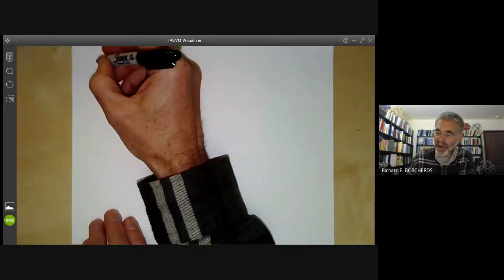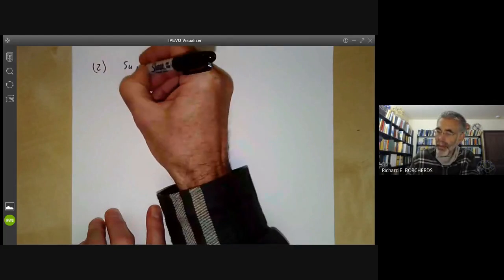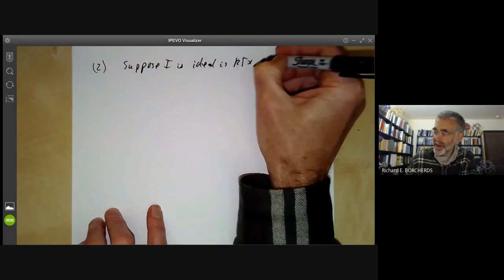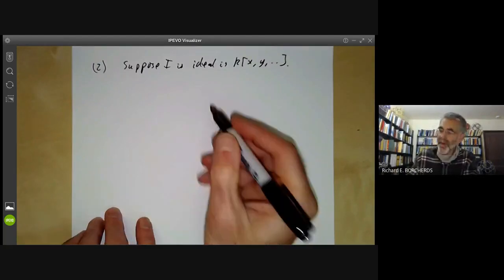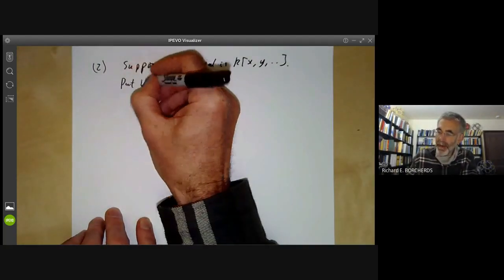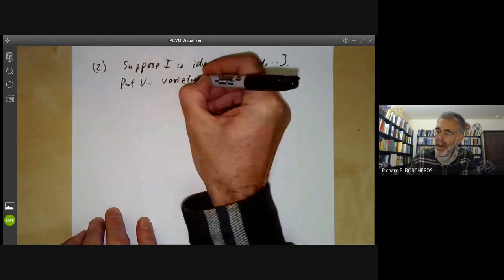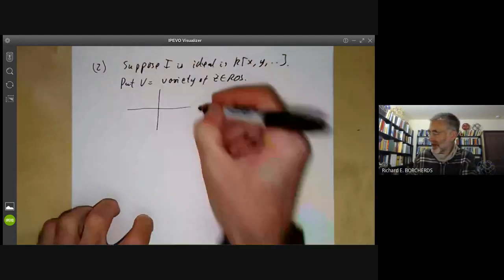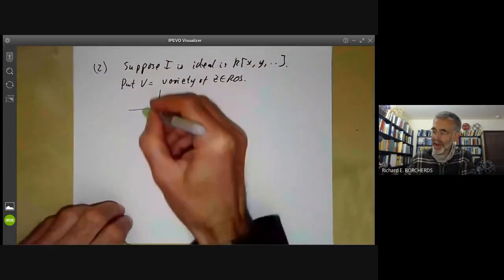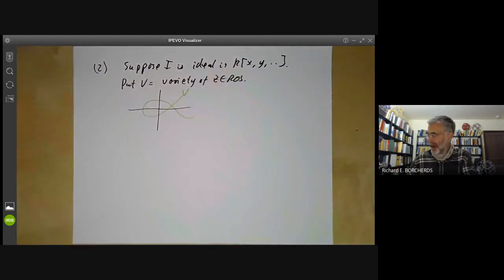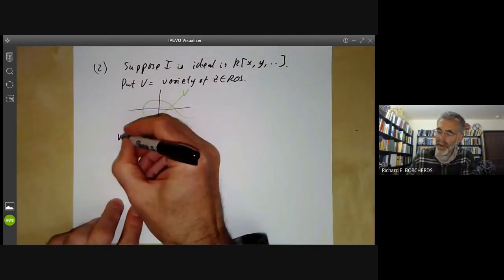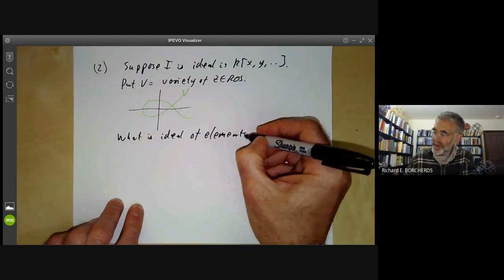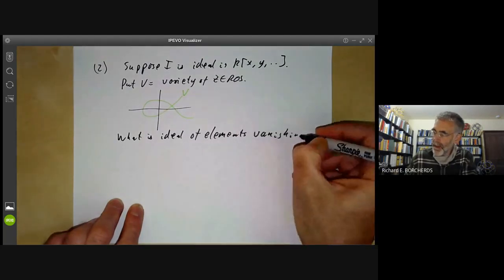The strong Nullstellensatz is as follows. Suppose I is some ideal in K[X, Y, ...]. We put V to be the variety of zeros of I — in other words, the set of points where all elements of I vanish. We can then ask: what is the ideal of polynomials vanishing on V?